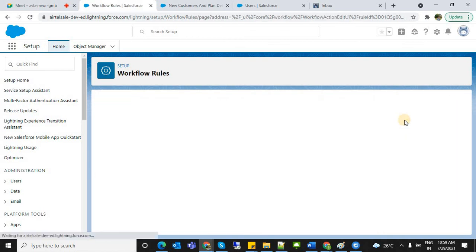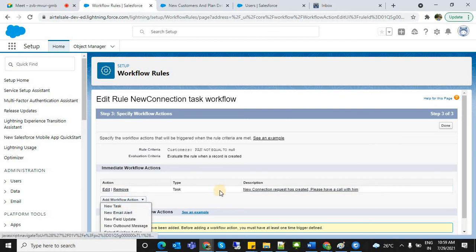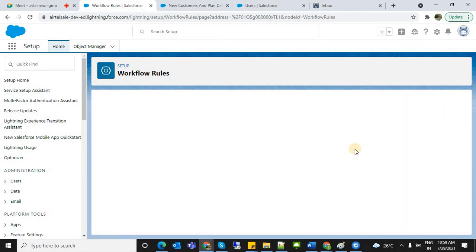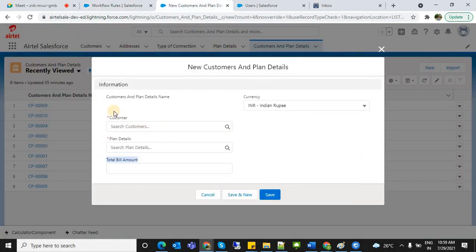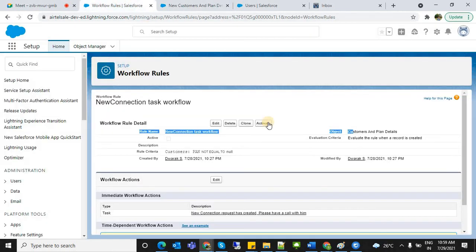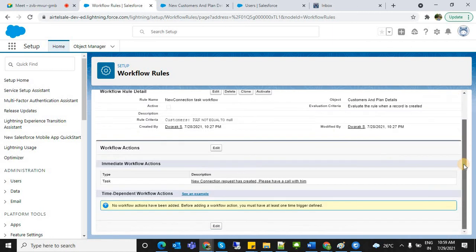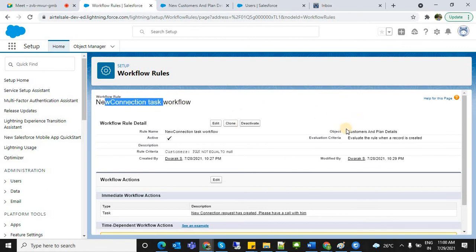That's one action. You can add multiple actions as well — like email alert, task creation, etc. Now click Done. We wrote the workflow — when the condition customer PAN number is not empty and a record is created in the Customer and Plan Details object, it will create a task assigned to the technician. Now activate this workflow so it will fire on this object.